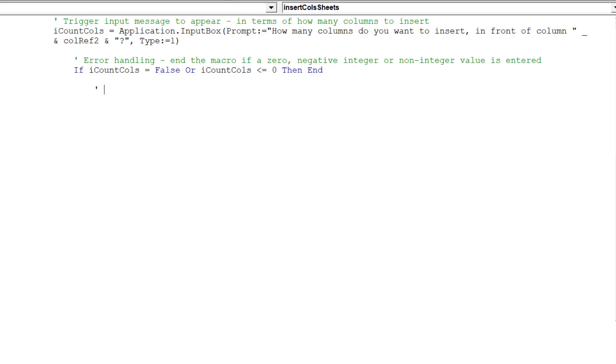We are now ready to compose the loop, which will cycle through all the worksheets and insert the same number of columns.